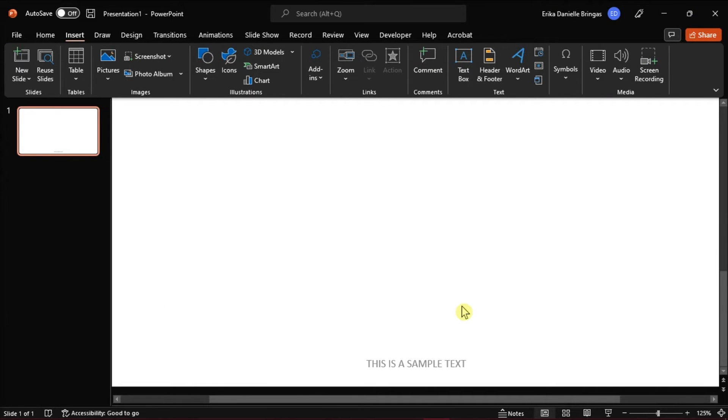But if you want to edit your footers individually to every layout using the slide master, you can also do that and here's how.